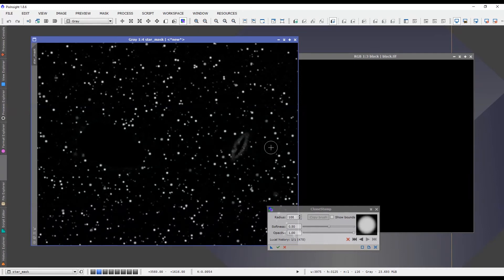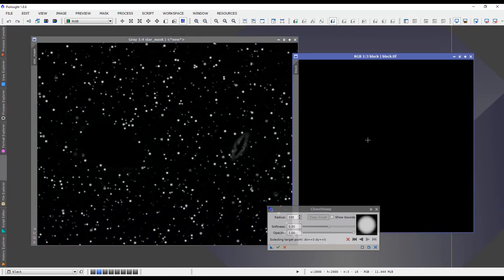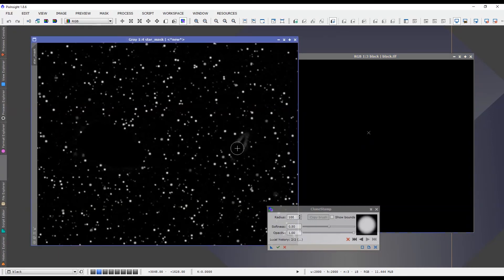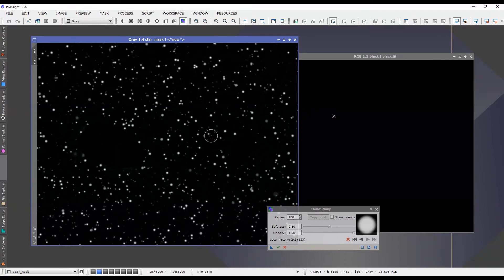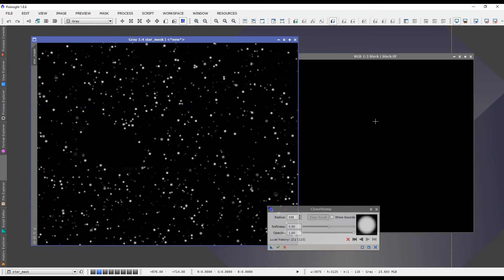And you need to readjust that just by clicking again on an area of the black matte and then you can start painting on this particular part of the star mask as well. So just something to remember there - sometimes when you're moving around it'll drift off and you just gotta reposition it simply by clicking again somewhere else on the black matte.